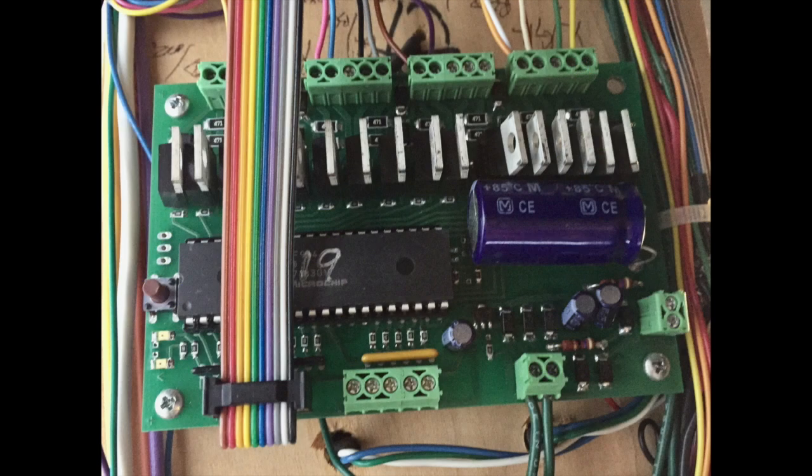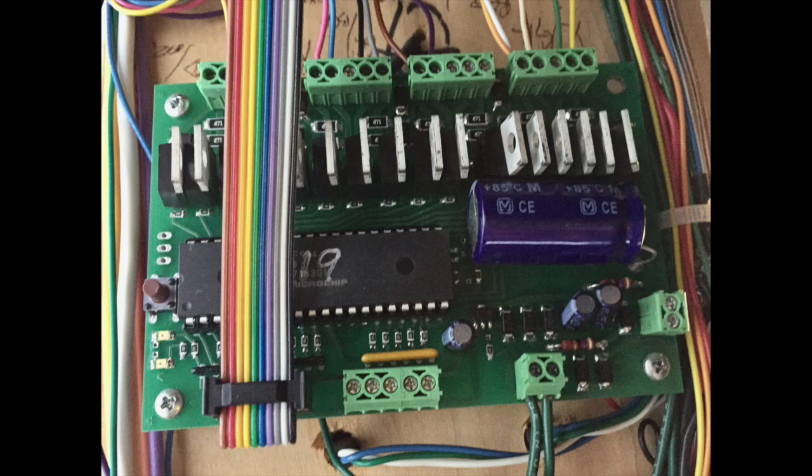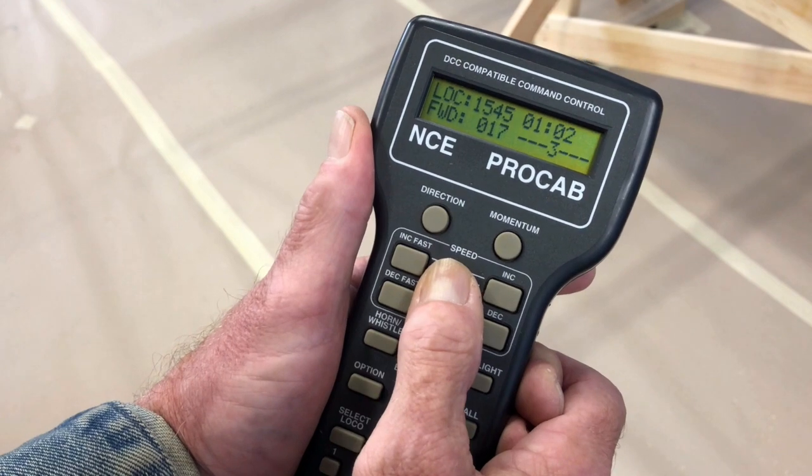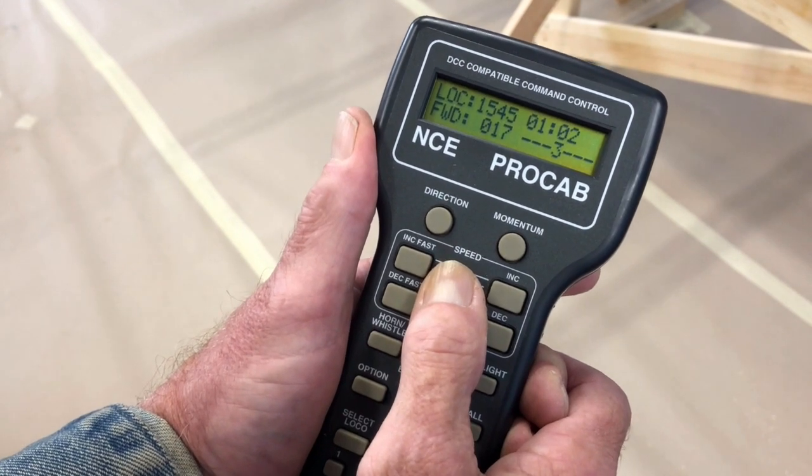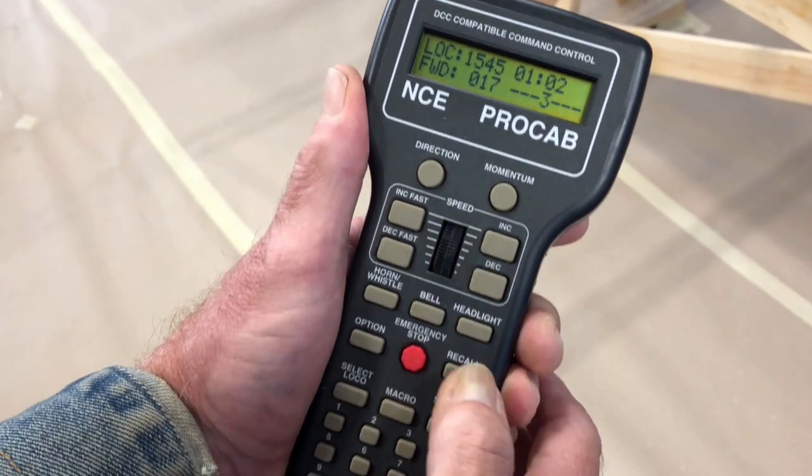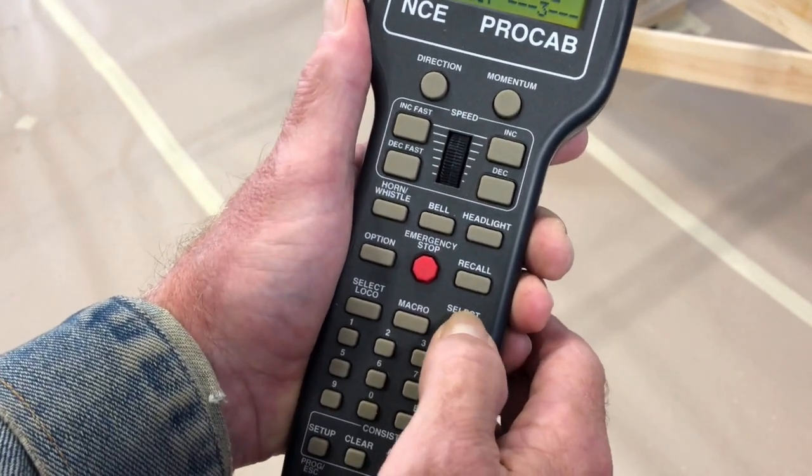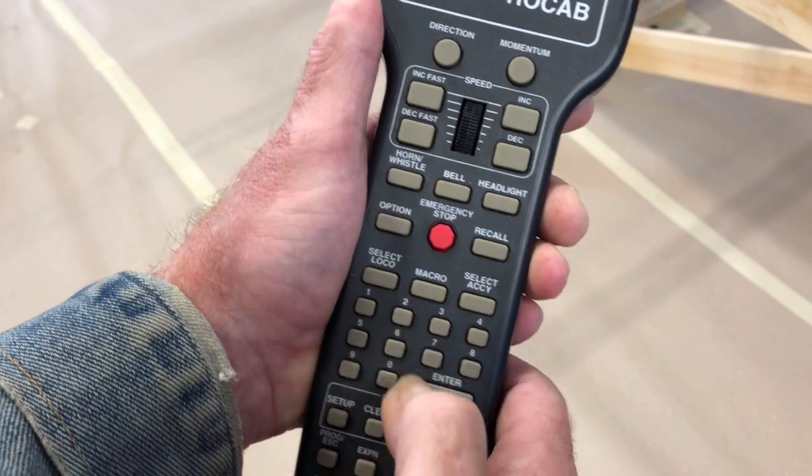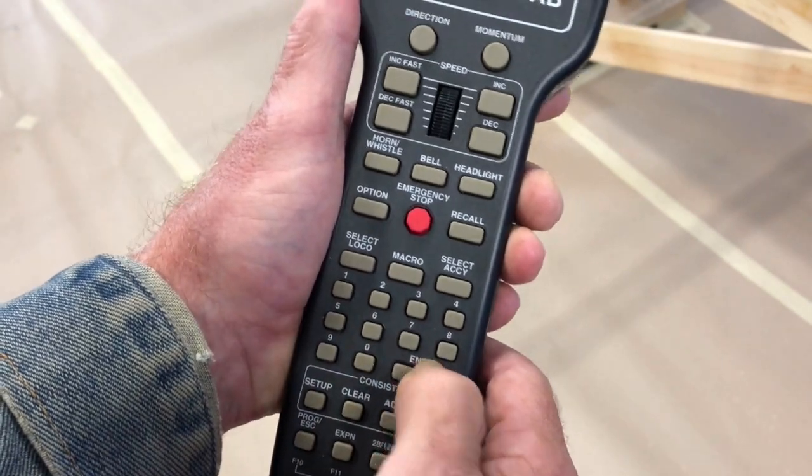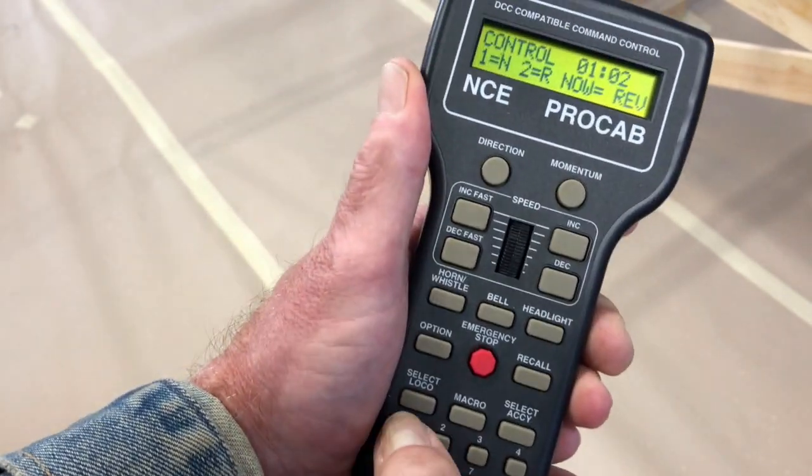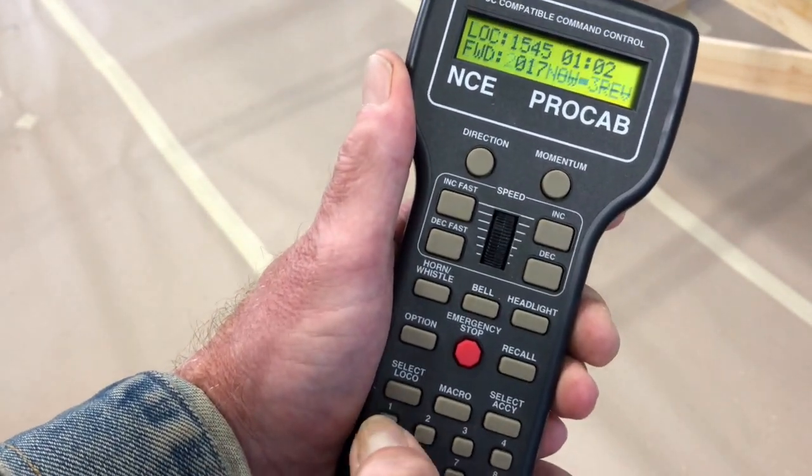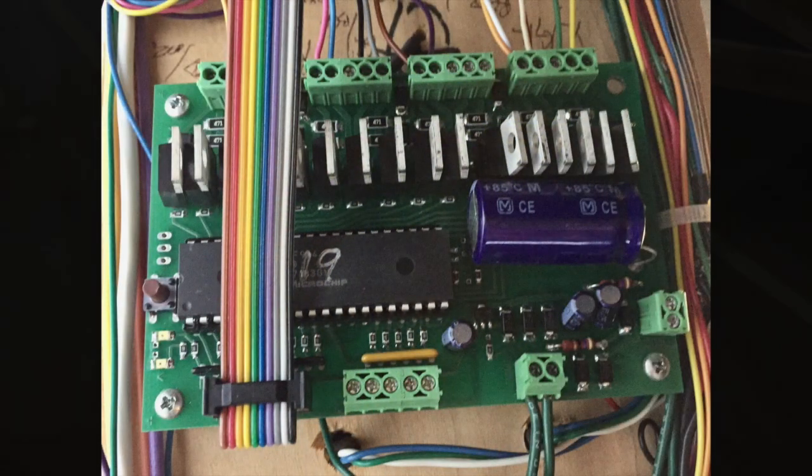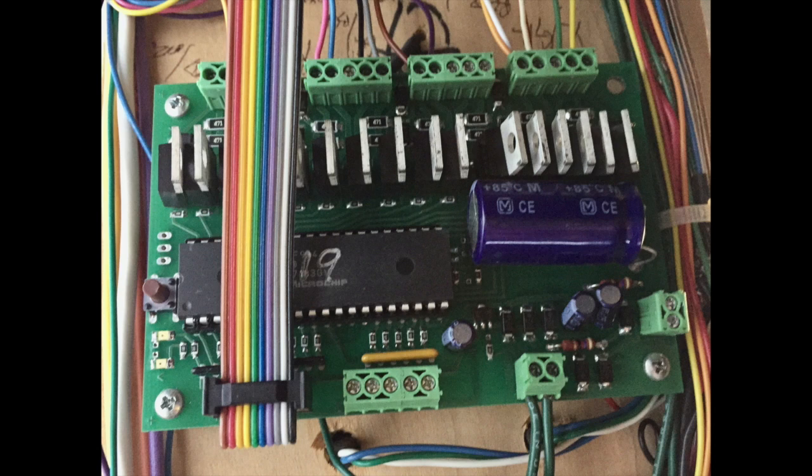There are, of course, stationary DCC decoders, which allow control from the DCC cab. Some of them also include the option for adding local contact closures or buttons for turnout and or route control in addition to DCC control. However, Jerry did not want to have to use the handheld to control turnouts, but he did want at some point to have the dispatcher control of mainline turnouts.